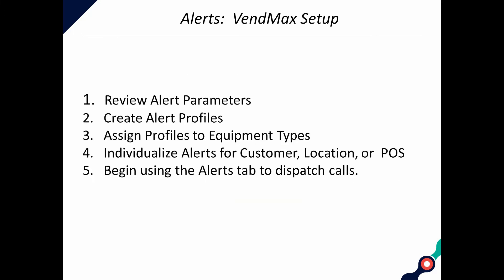Once the support team has licensed alerts for use, initial VendMax setup will be a five-step process: 1. Review Alert Parameters, 2. Create Alert Profiles, 3. Assign Profiles to Equipment Types, 4. Individualize Alerts for Customer, Location, or Point of Sale, 5. Begin using the Alerts tab to dispatch calls.